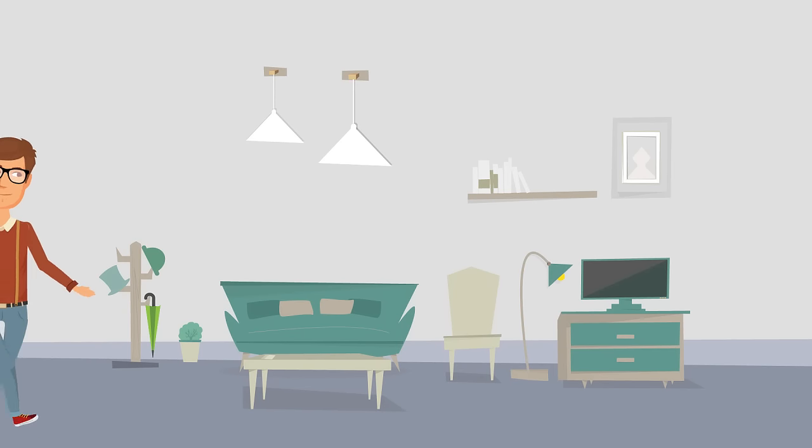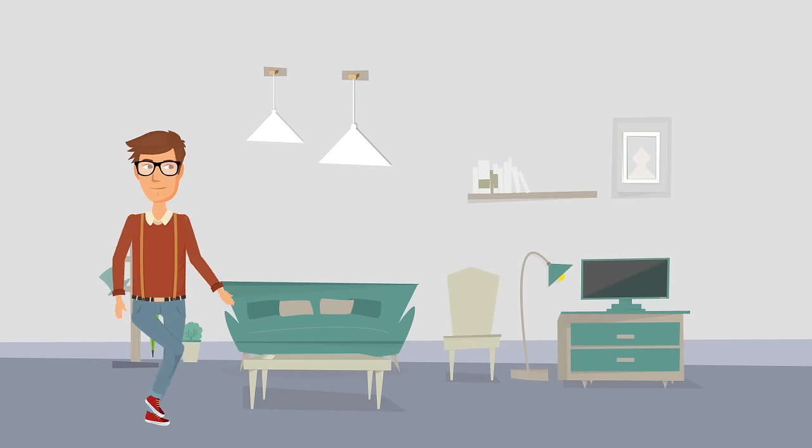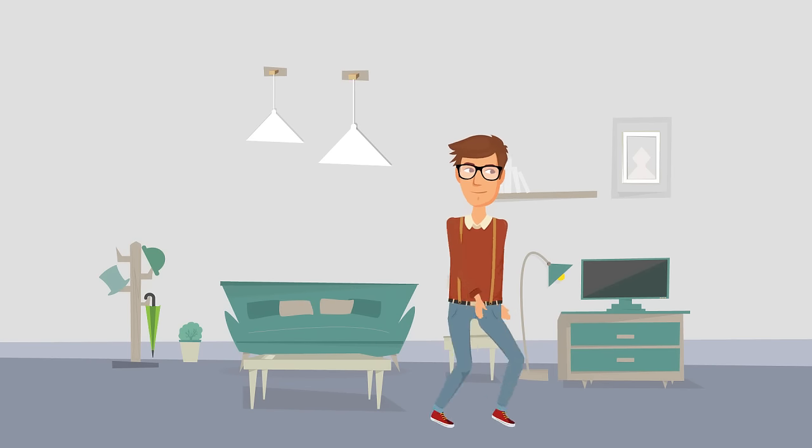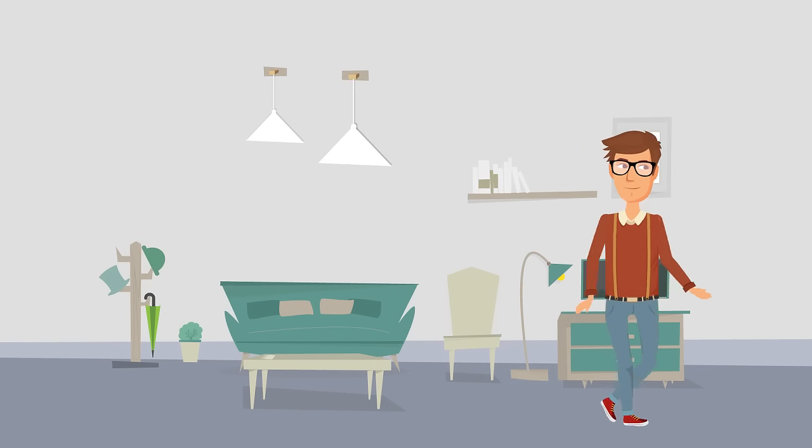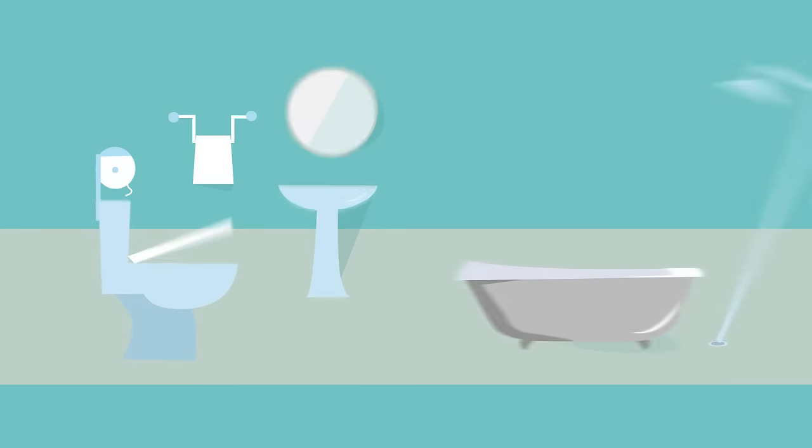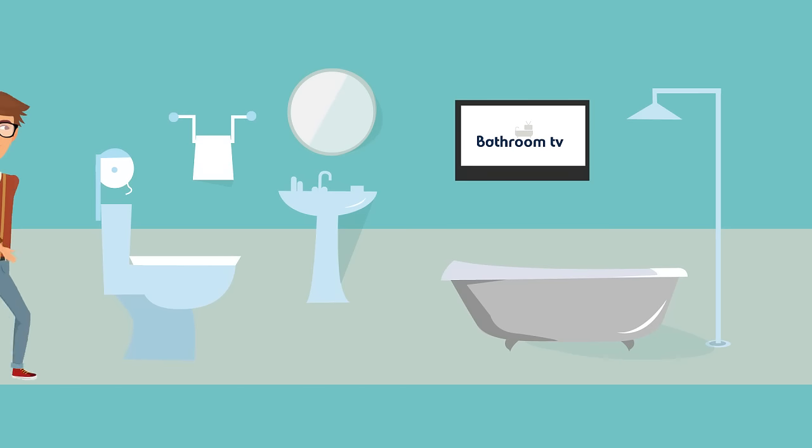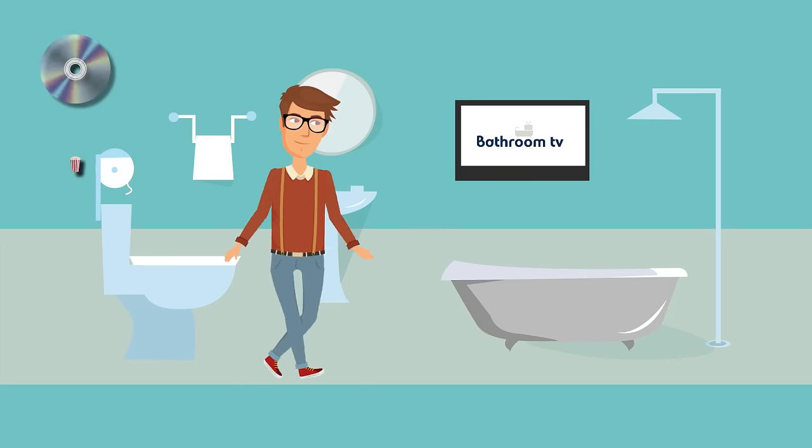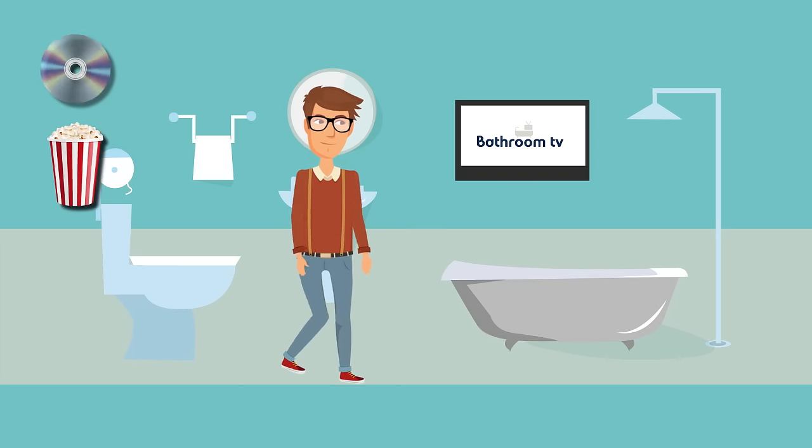Paul arrives home and it's straight to the bathroom to turn on the TV. Not only can he watch his favourite programmes, but he can also connect to a DVD player and watch a movie.